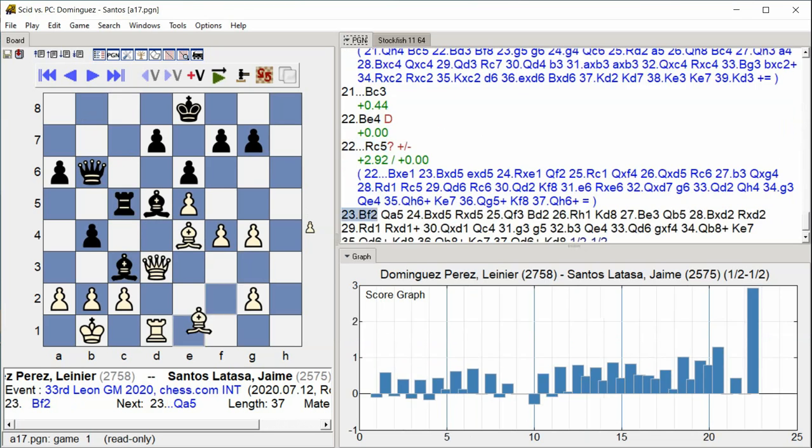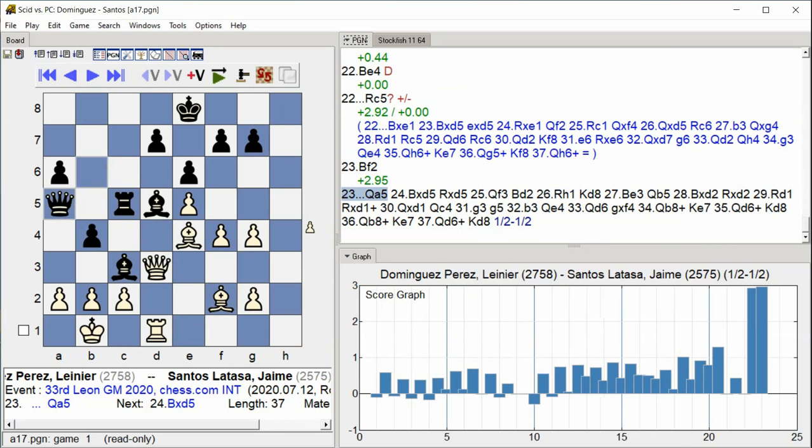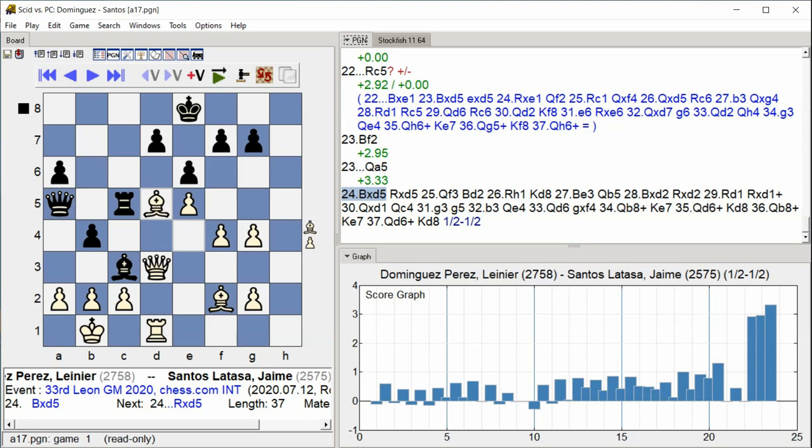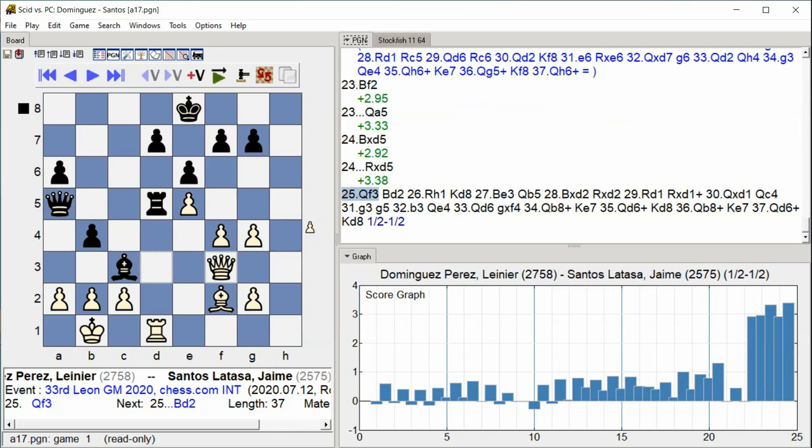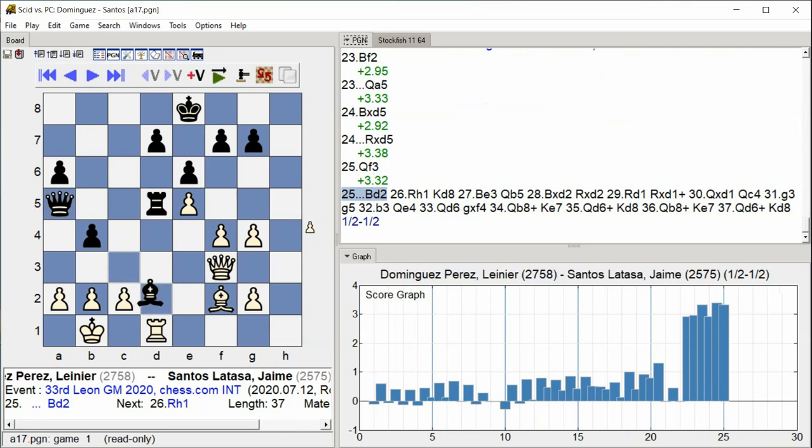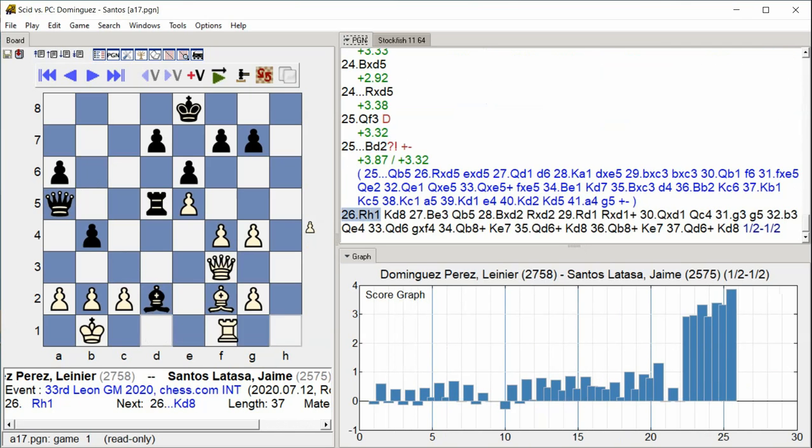Bishop F2, Queen A5, Bishop takes D5, Rook takes D5, Queen F3, Bishop D2, Rook H1.